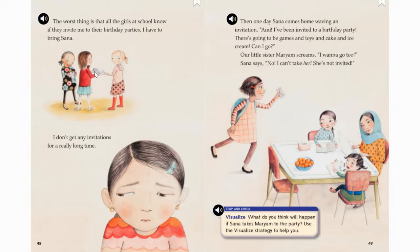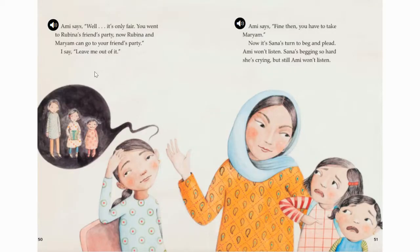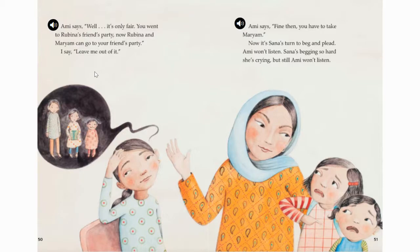I see another stop and check: what do you think will happen if Sana takes Miriam to the party? Ami says, well, it's only fair. You went to Rubina's friend's party — now Rubina and Miriam can go to your friend's party. I say, leave me out of it. Ami says, fine then, you have to take Miriam. Now it's Sana's turn to beg and plead. Ami won't listen. Sana's begging so hard she's crying, but still Ami won't listen.